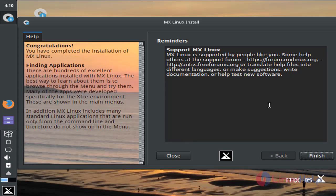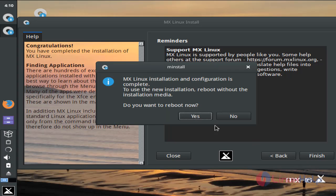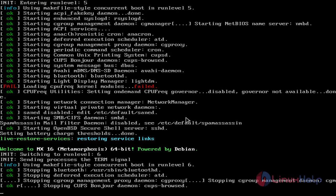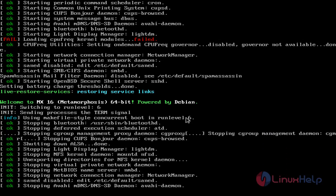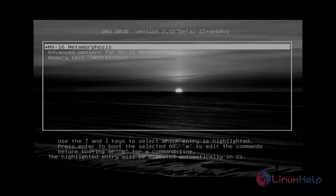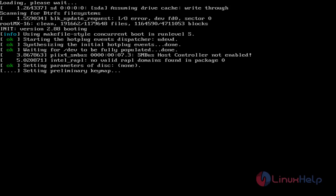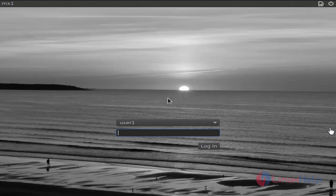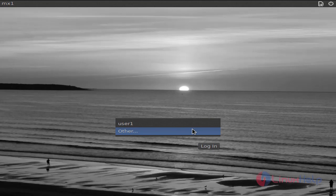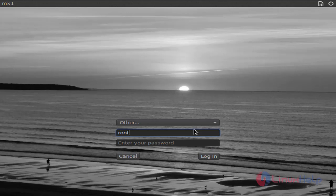Now all the steps are completed. Click Finish, then click Yes to reboot. MX Linux is now installed onto your hard drive. After the reboot, you can see the login screen. Here you can log in — type the username and the password and click Login.